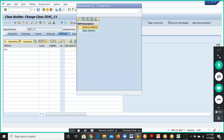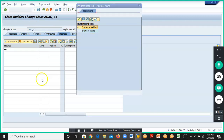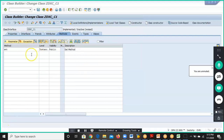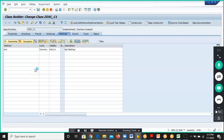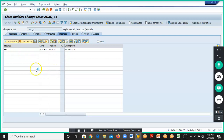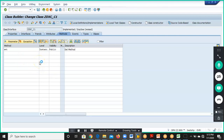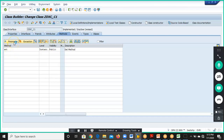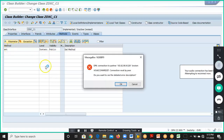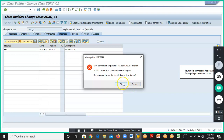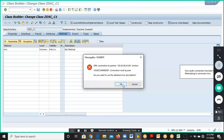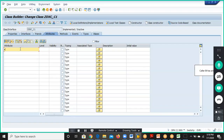If you double-click on the Set method, you can write the logic there. But we need to first assign the parameters. For the Set method we need to assign the parameters by clicking on Parameters, and we define the import parameters. We have defined 'a' as the instance attribute.